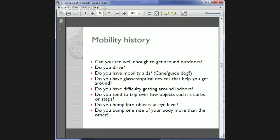For mobility, we ask if they can see well enough to get around outdoors, whether they drive, and whether they have mobility aids or optical devices like a telescope. We also ask about problems indoors, such as tripping over low objects like curbs and steps, or bumping into one side more than the other — which might indicate a stroke with neglect or hemianopia.